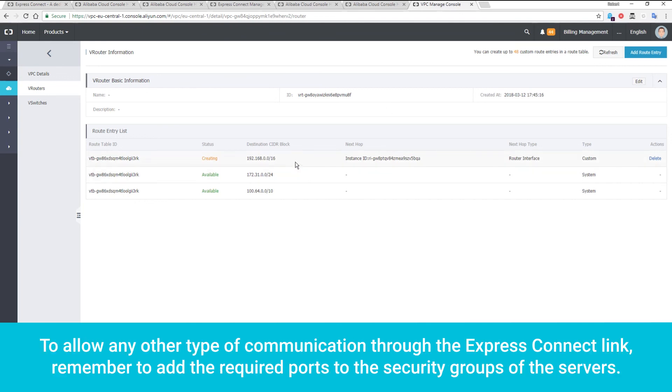To allow any other type of communication through the Express Connect link, remember to add the required ports to the security groups of the servers.